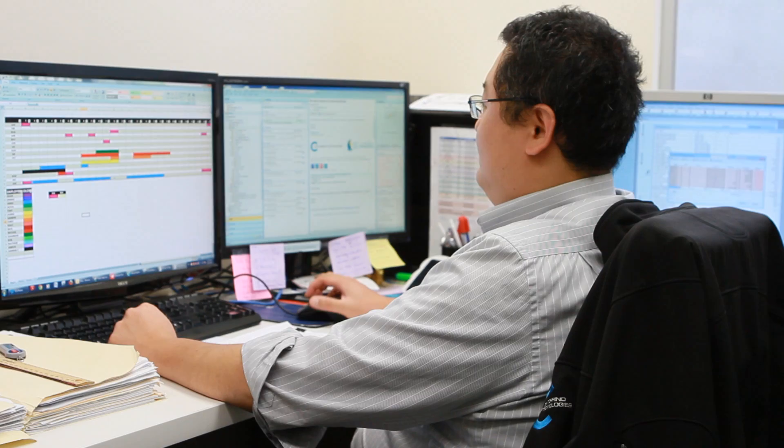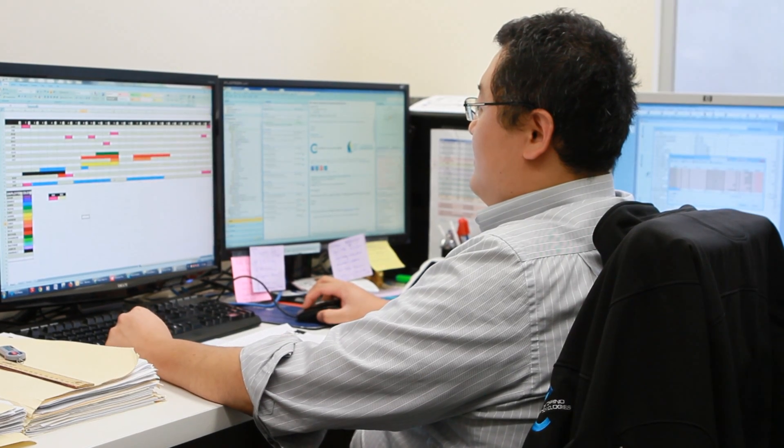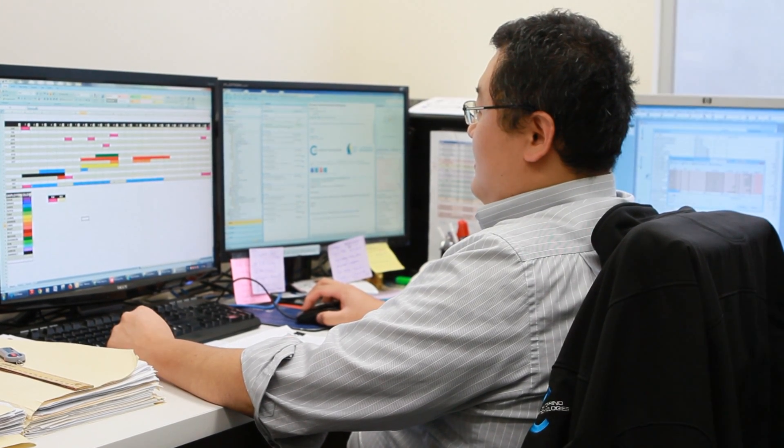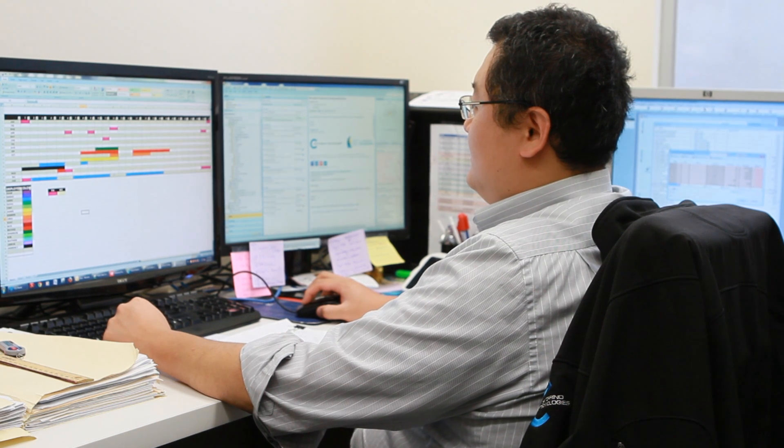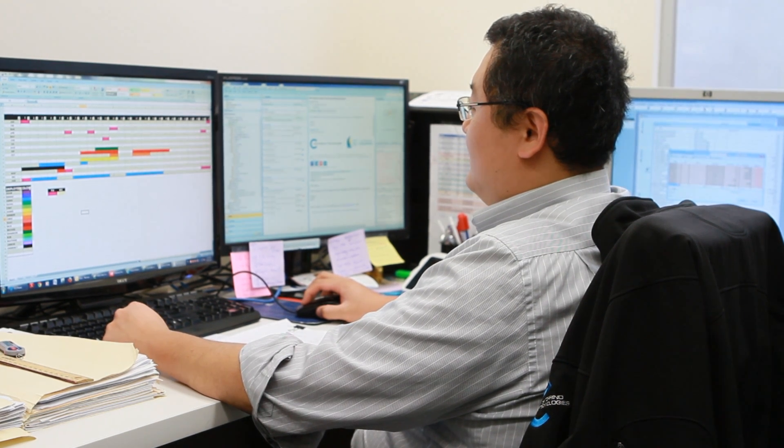Once they open it up, normally they don't even know — that's the scary thing. Nothing shows up on the screen; it's just running. They'll close the email or something like that and just go back to doing normal work.